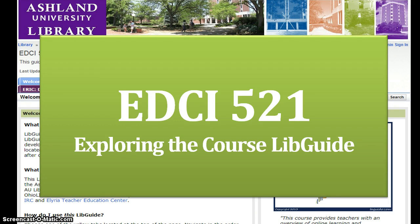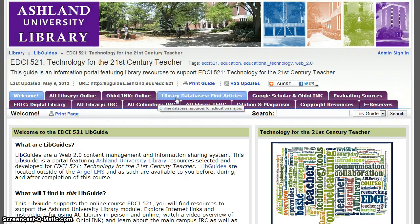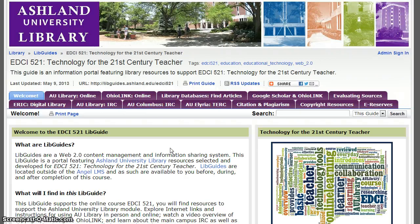LibGuides are available to you before, during, and after completion of this course. Welcome. This LibGuide was developed for EDCI 521. You will find resources to support Module 3, Ashland University Library. Navigate through the guide using the tabs located at the top of the page. There is no wrong way to use the guide — at any given time, choose the information tab that is of interest to you.